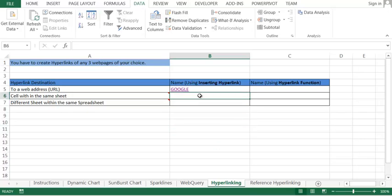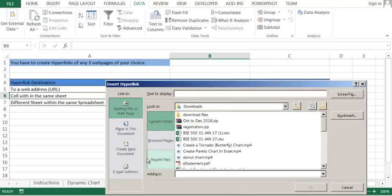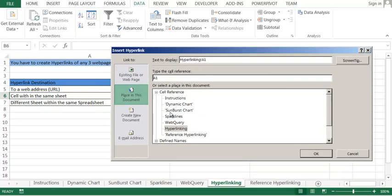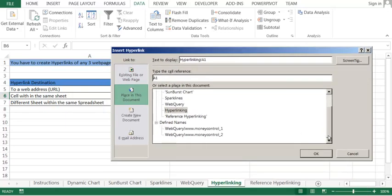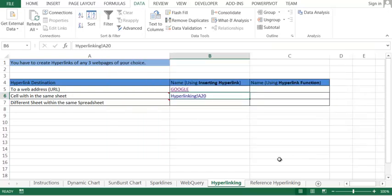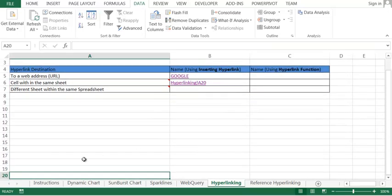Now if you want to refer to a cell within the same sheet, you can do that too. Click on hyperlink and select place in this document. In this document, let's say this sheet only. I want to go to A20 and I'll say A20. Click okay. So click here, you see, you have reached A20.